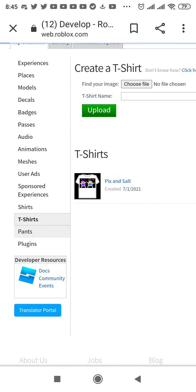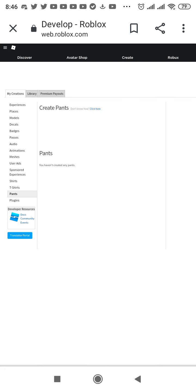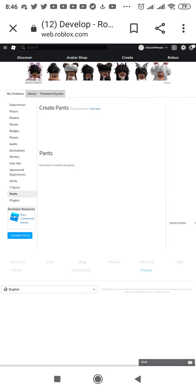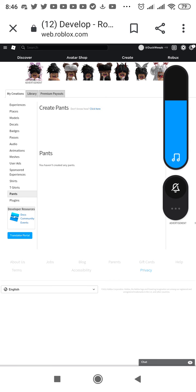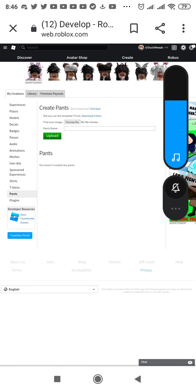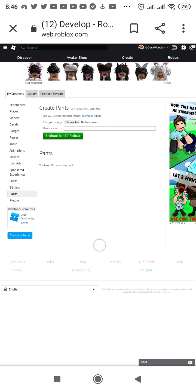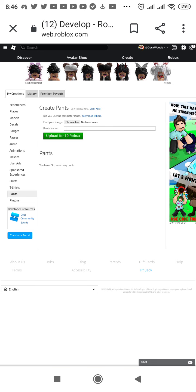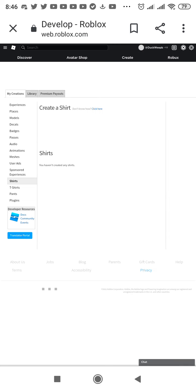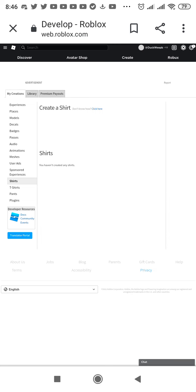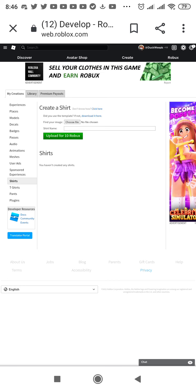And then if you want to make pants in Roblox, and then if you want to make shirts, tell me. And then t-shirts.